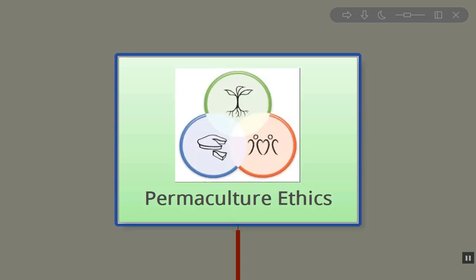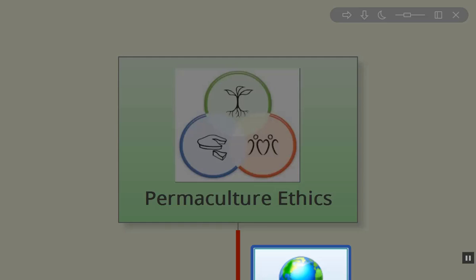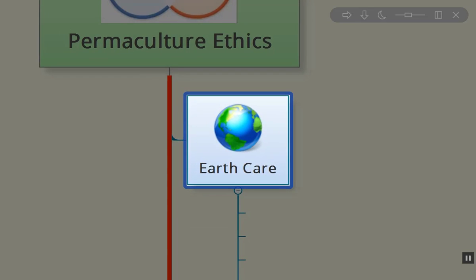Hi folks, Kevin here. Today the topic is permaculture ethics. The three traditional ethics are Earth Care, People Care, and Fair Share or Return of Surplus, which all first appeared in the book Permaculture One produced in 1978 by Bill Mollison and David Holmgren. I'm going to give it a twist here.